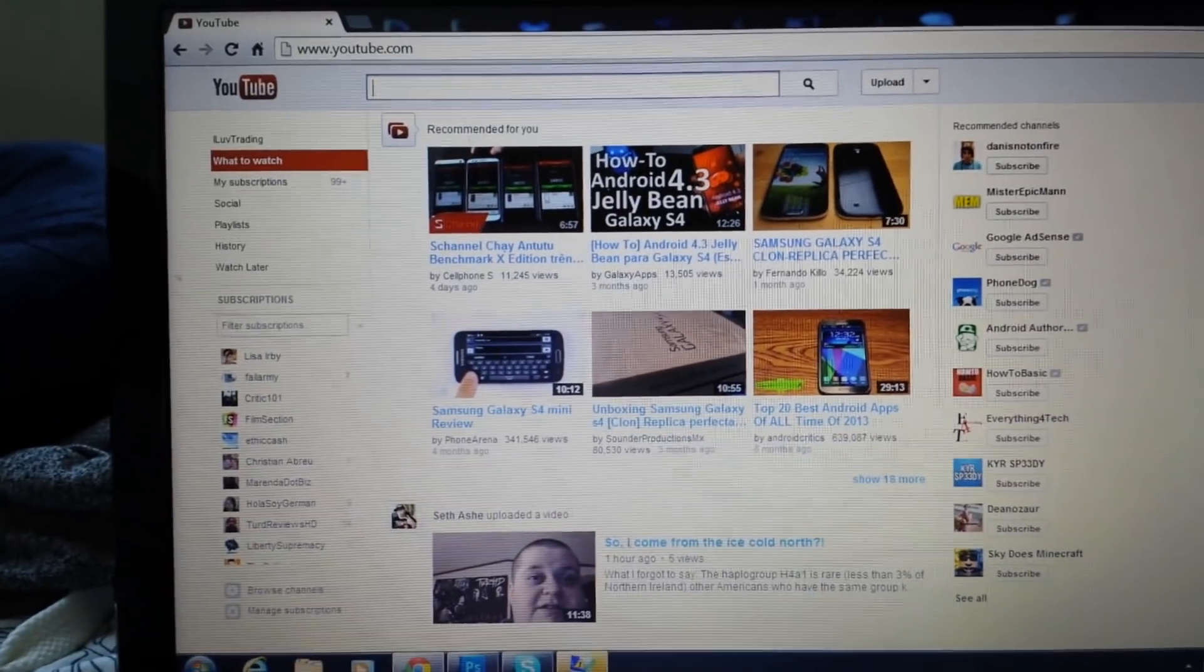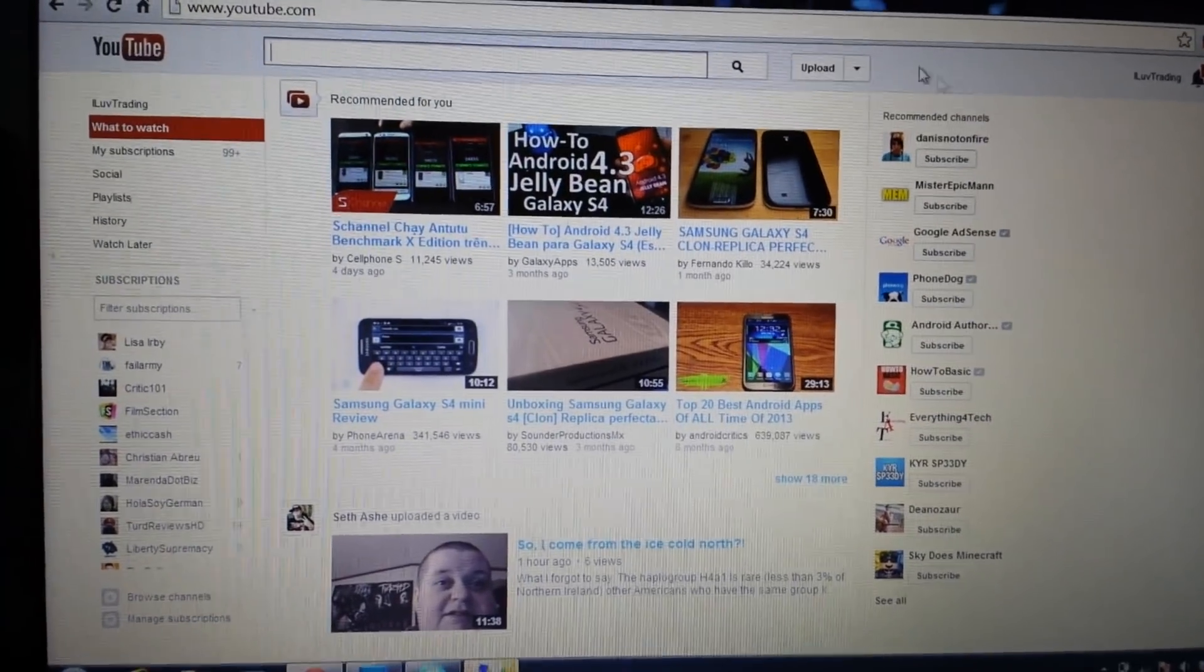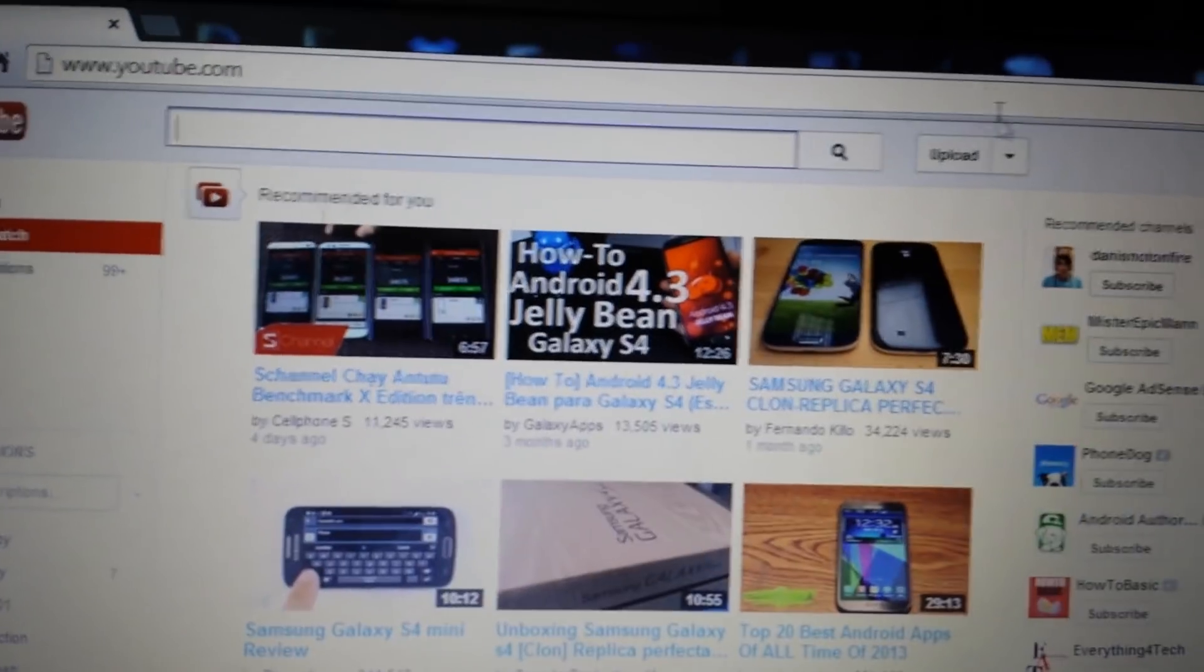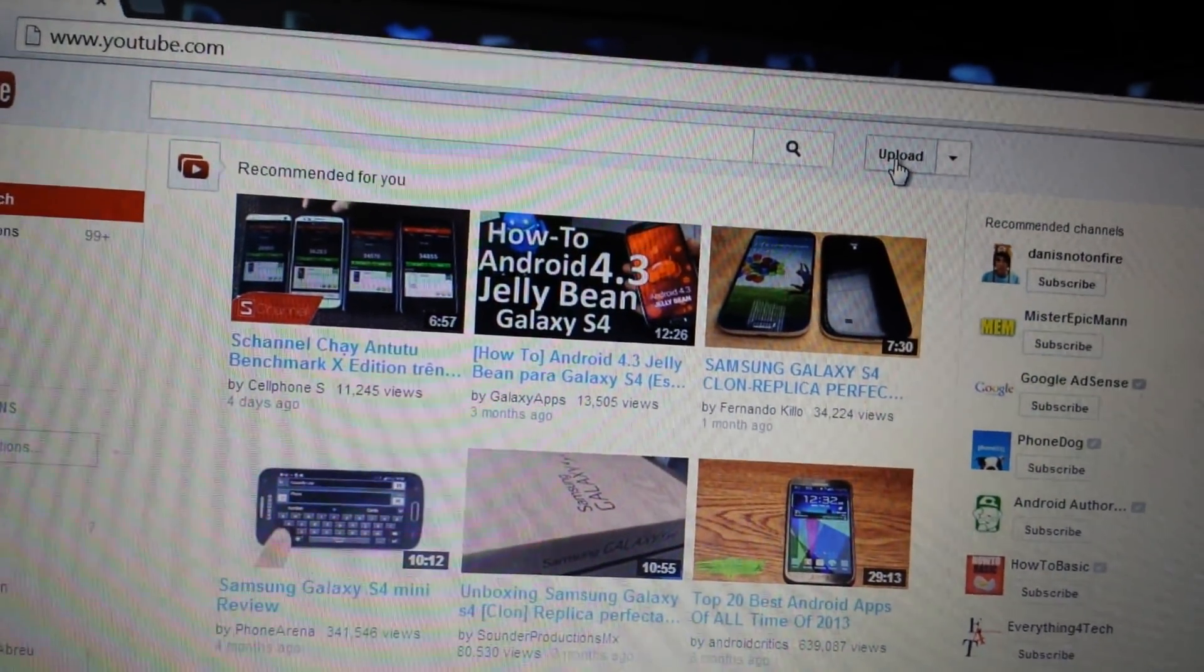Just about any page you go to, it doesn't matter where you go, there's always going to be an upload thing up here. You just click it.